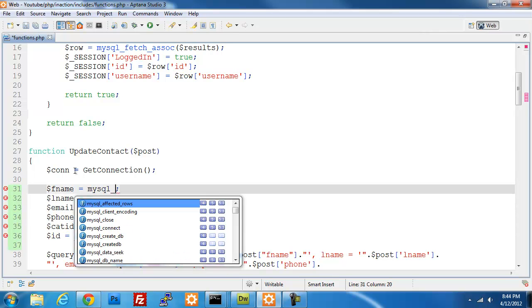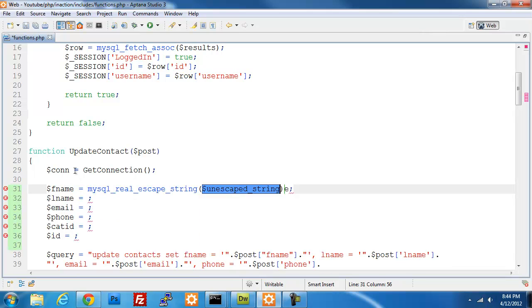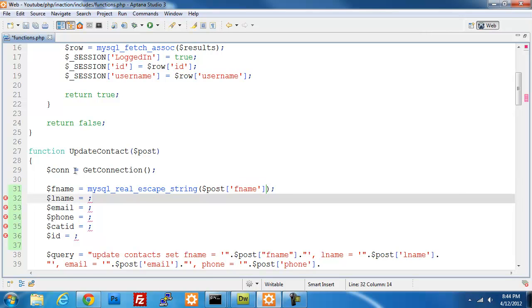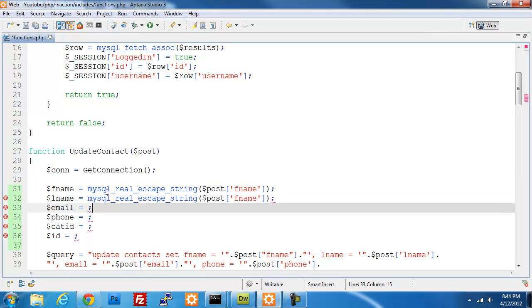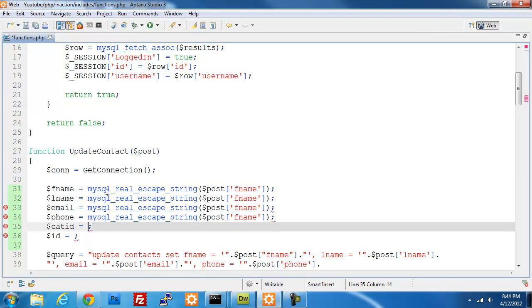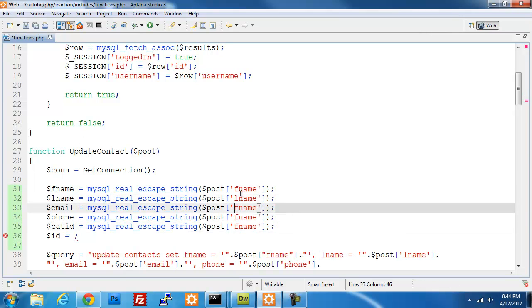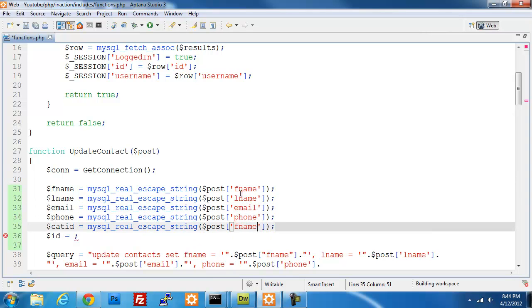So we're going to do MySQL real escape string, pass in post FNAME. And to make things a little bit quicker, I'm just going to go through and copy and paste. I should do the whole MySQL real escape string, and now I can just go through and replace these really quick. One thing that I didn't do, which I got to get rid of MySQL here, one thing I didn't do is I don't have any kind of form validation.